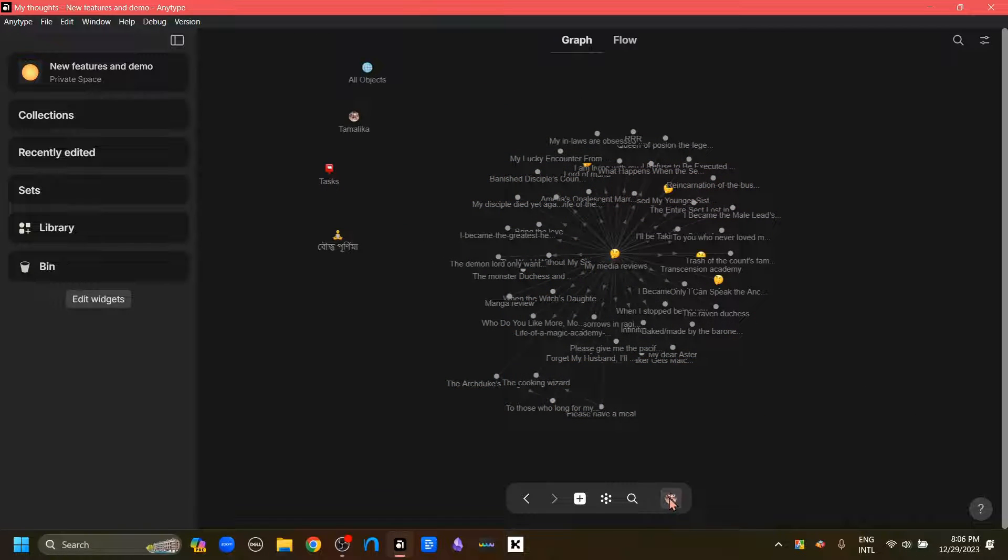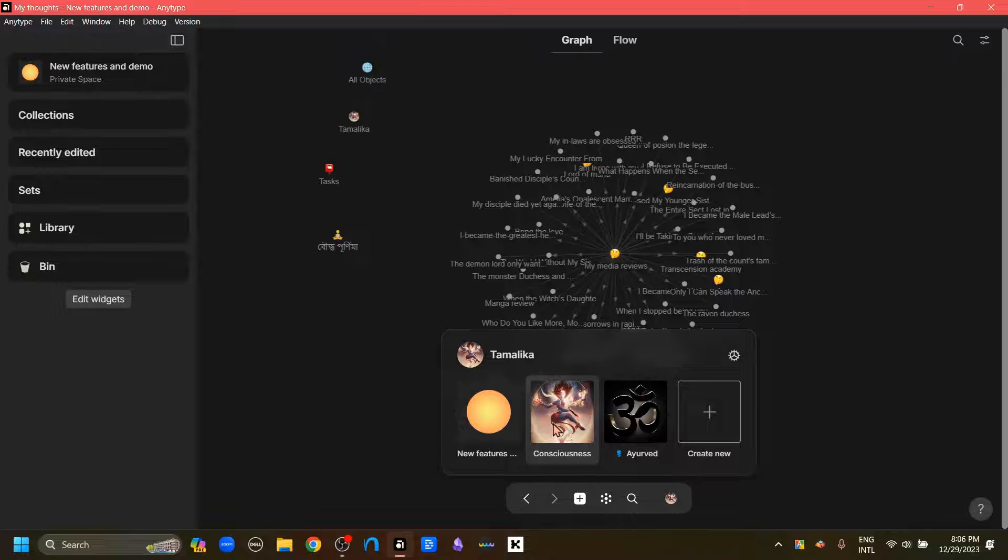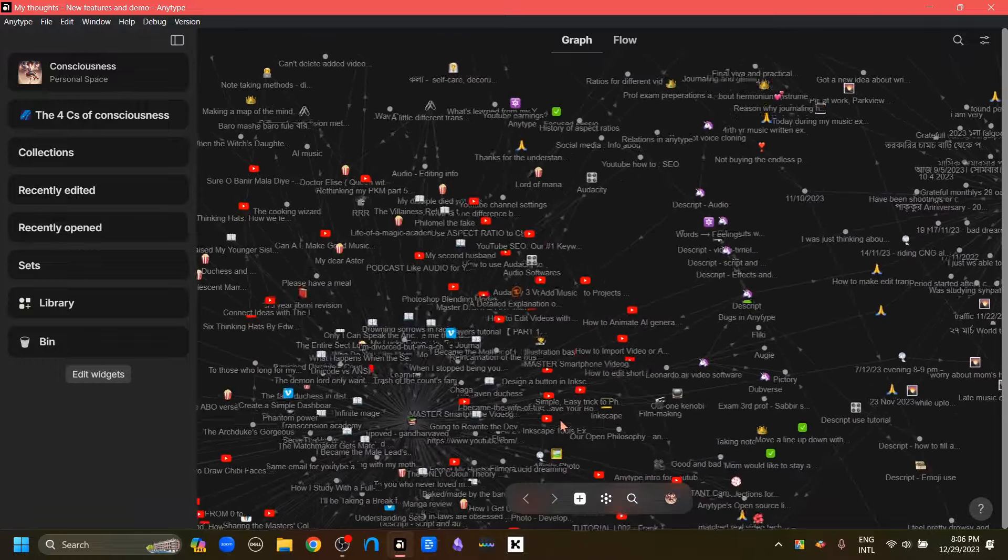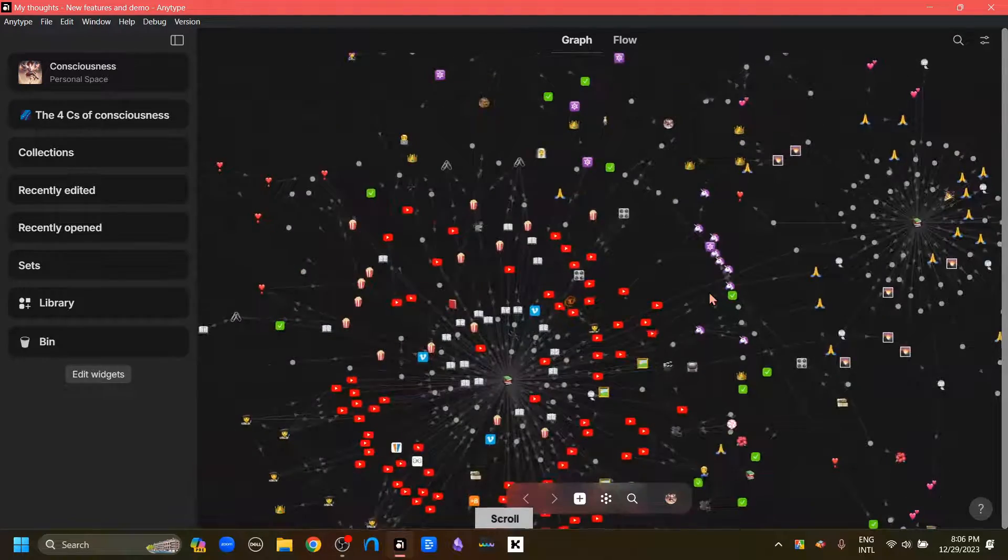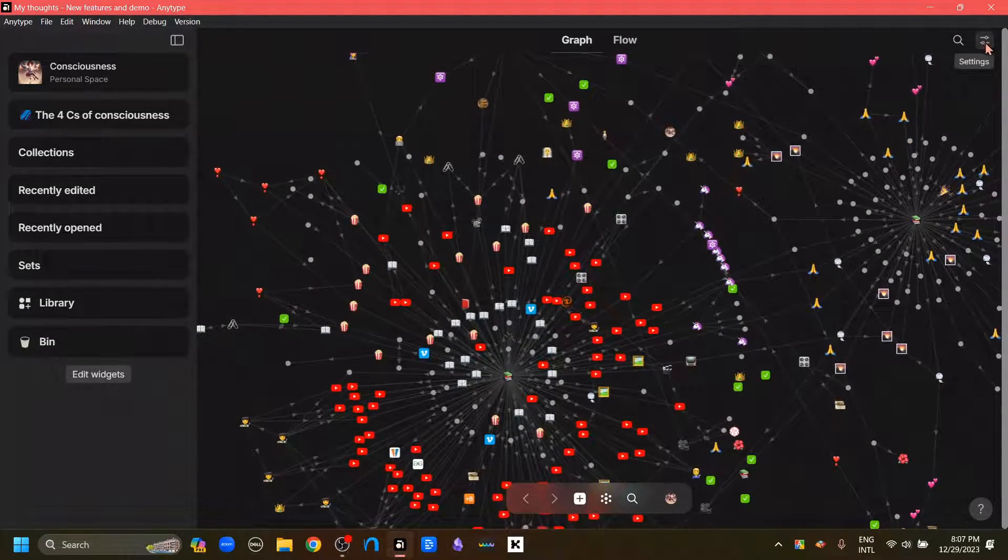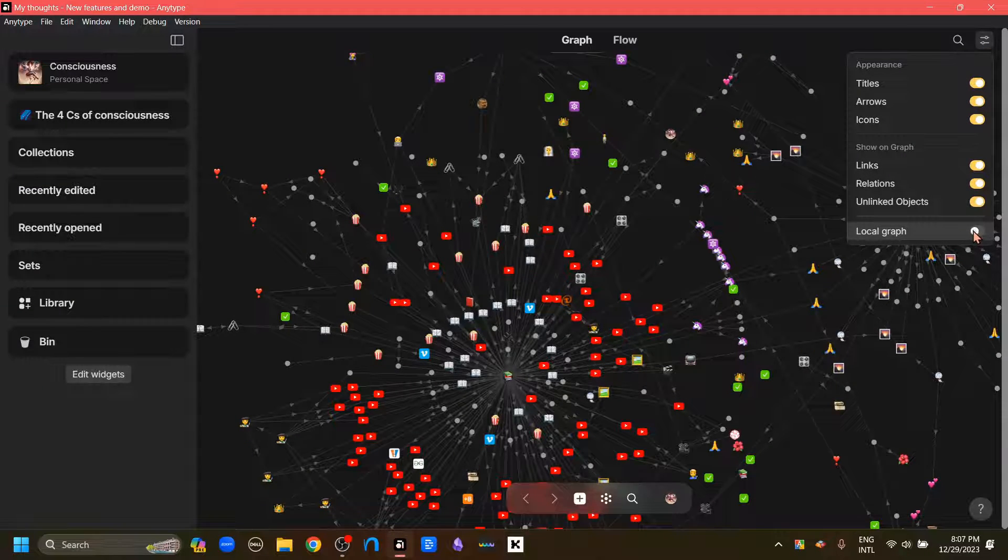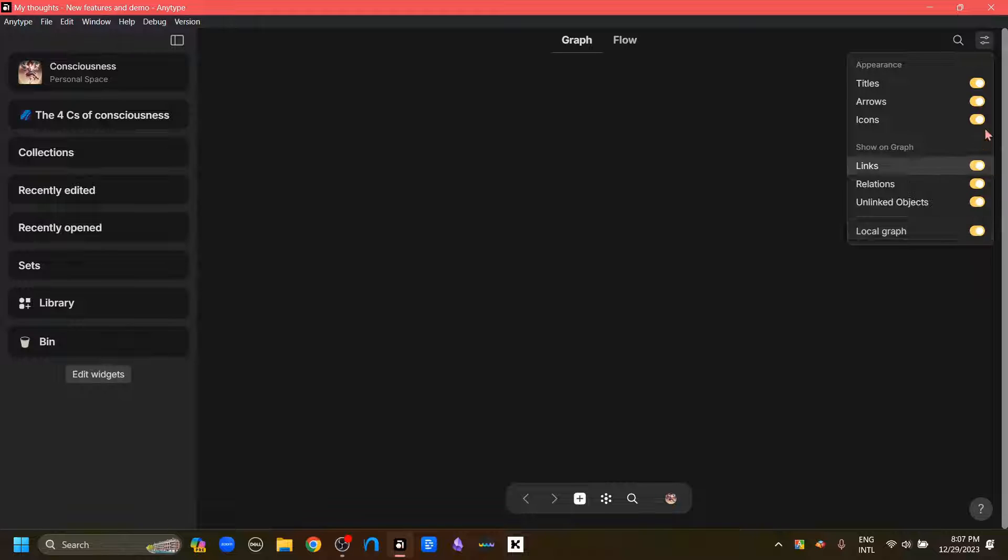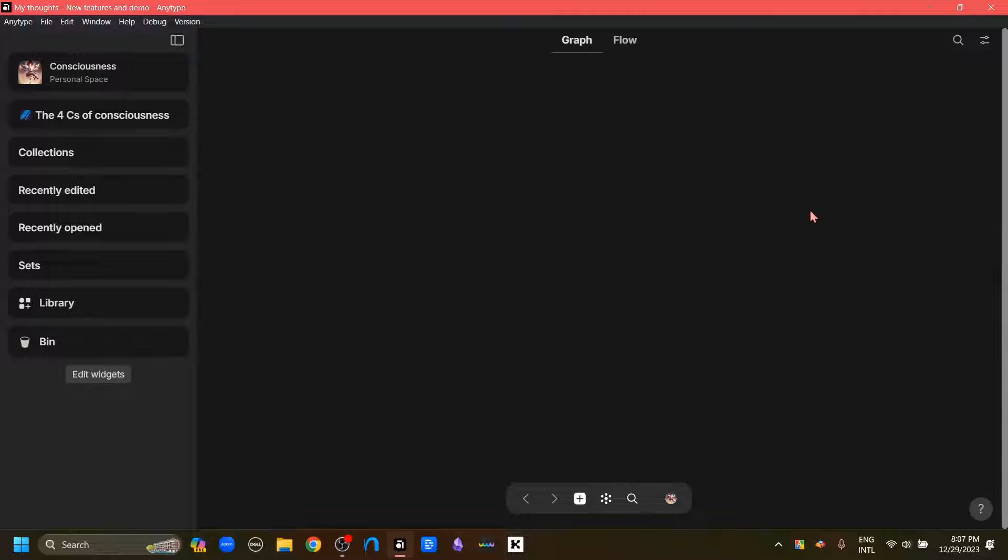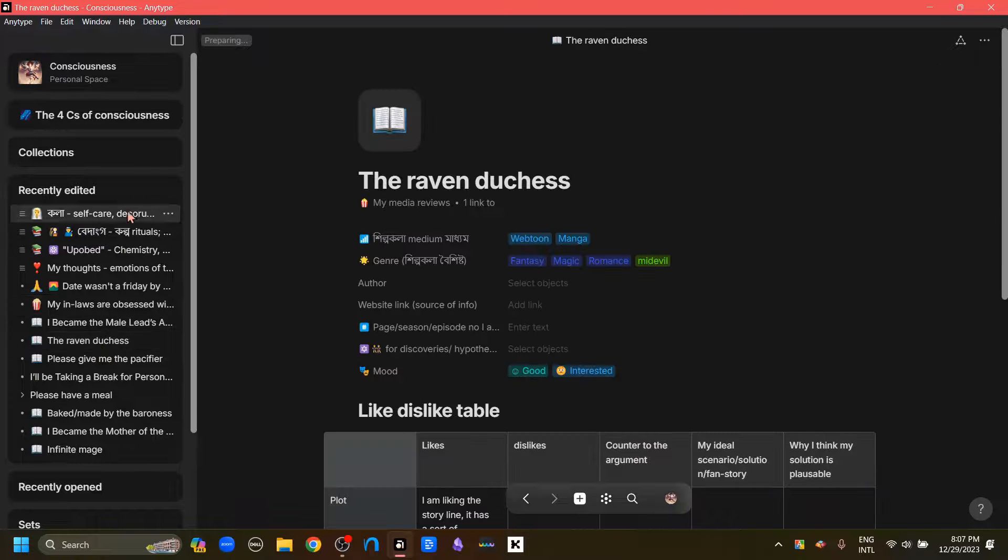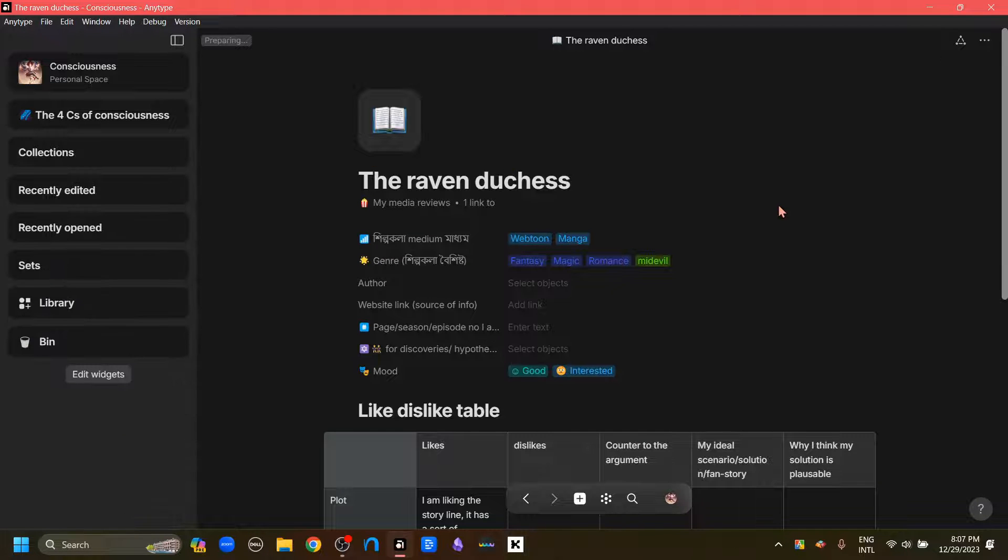Now the next feature that I want to talk about is a feature that I like very much. To demonstrate it better, I'm just going to go to the space that I usually use. Here we are. Here is the graph view. And what I'm going to do is go to this graph settings option and turn on this last option, which is the local graph. Here we go. And as I can see all the things have disappeared. So all I have to do now is open one object.